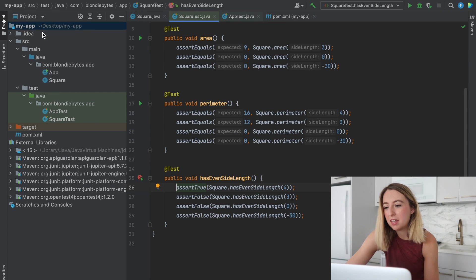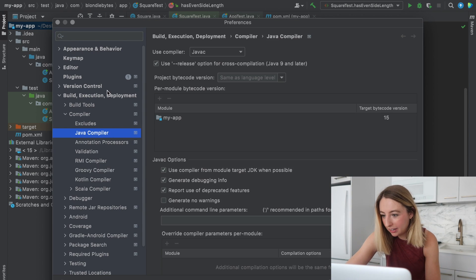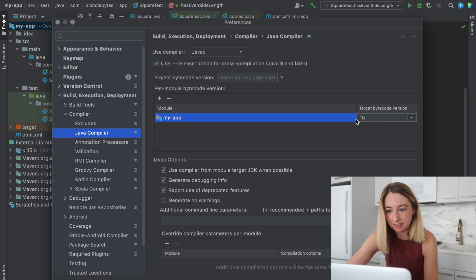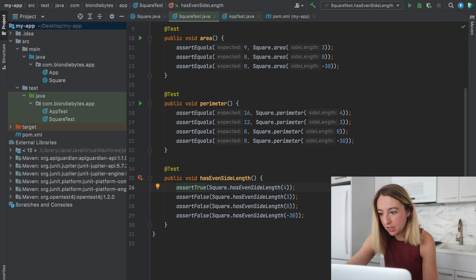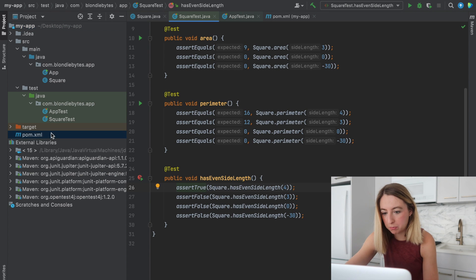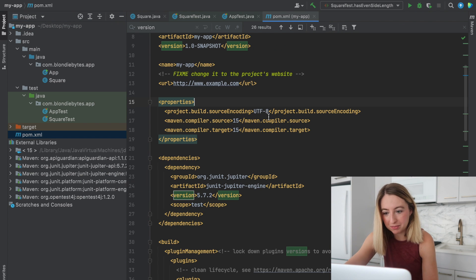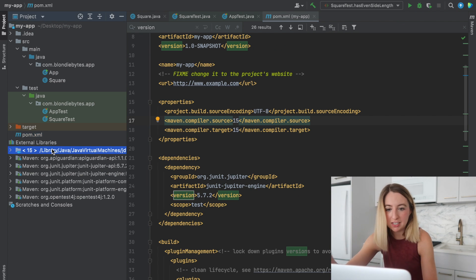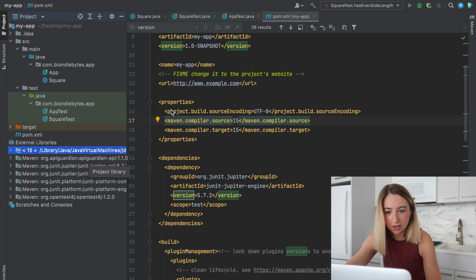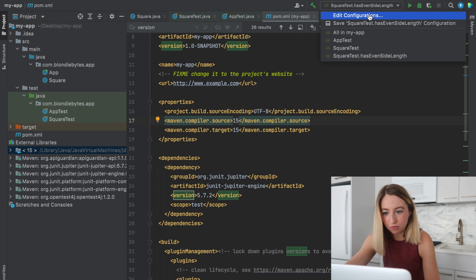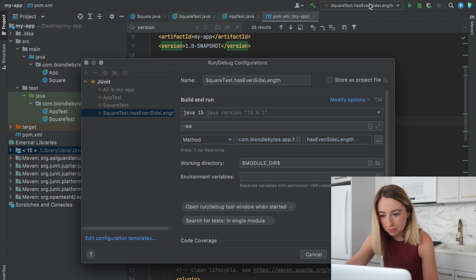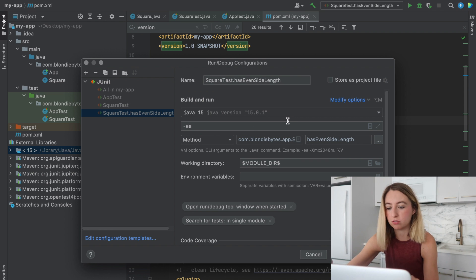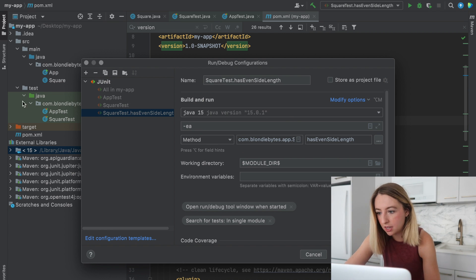All right. So I found the issue. We had to go to our preferences and set this to 15. It was set to 1.7. And then also this POM file set that to 15 as well. 15 everywhere. And even in your configurations, making sure this says 15, that they all match or whatever your Java version is.